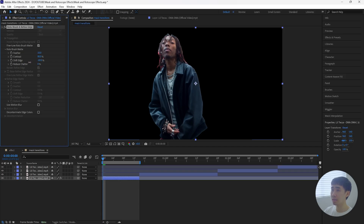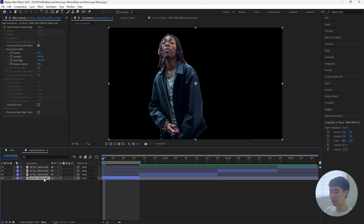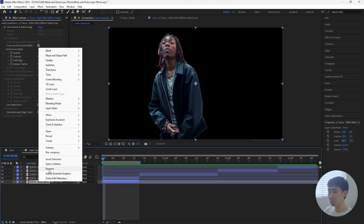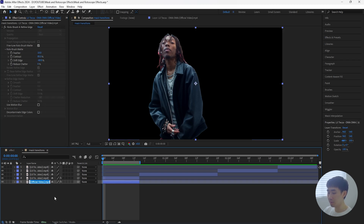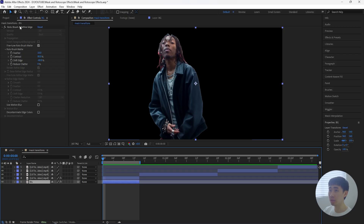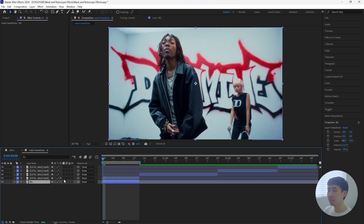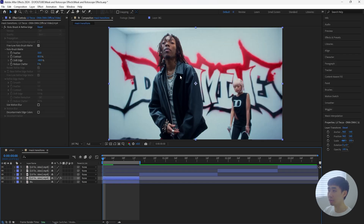Decrease the shift edge to about negative 60. Grab this layer, duplicate it, and for the bottom one I'll just rename it to 'bg' for background. Delete the rotobrush effect. For this first part of the transition, we're going to have our rotoscope layer at the top and then two masked-out layers behind our subject.